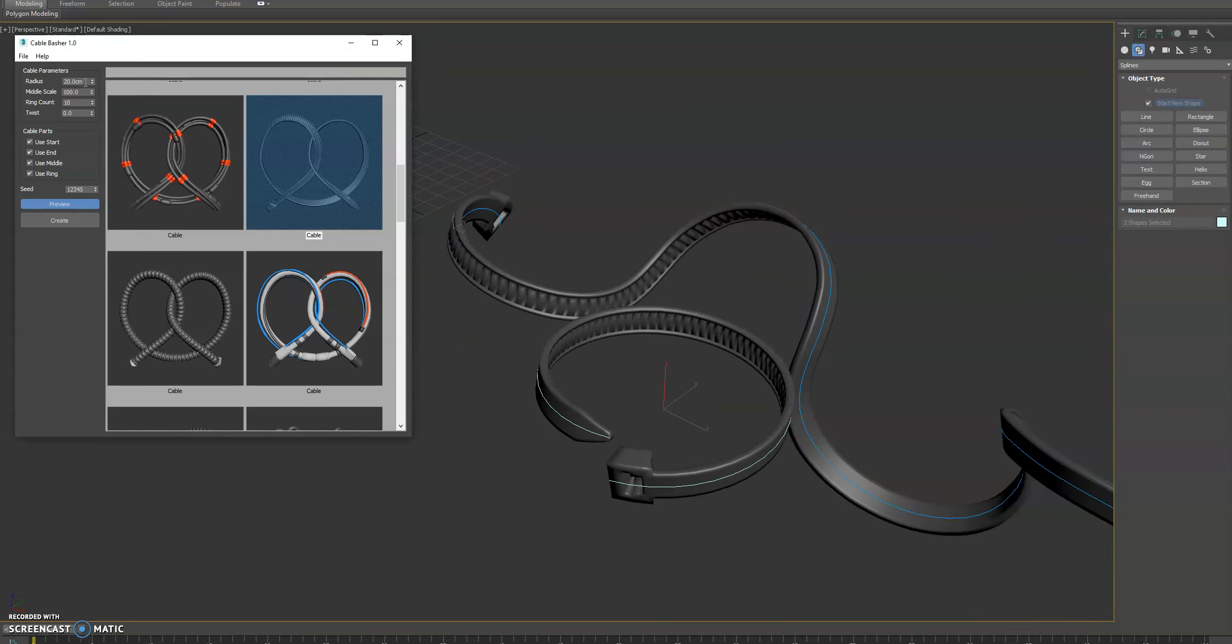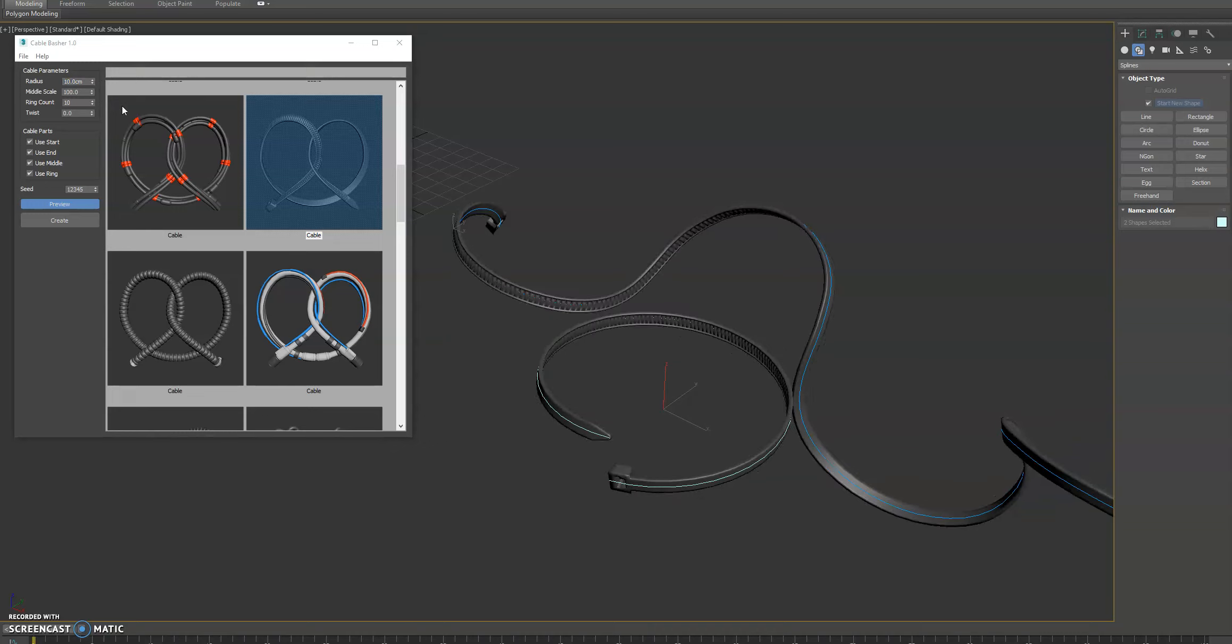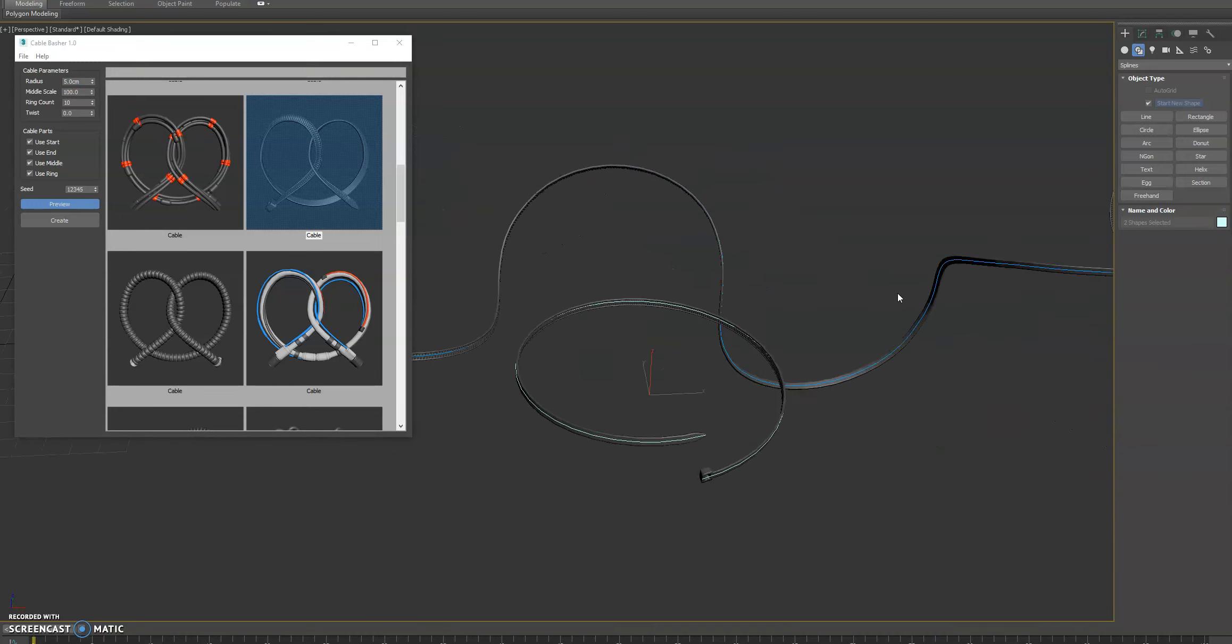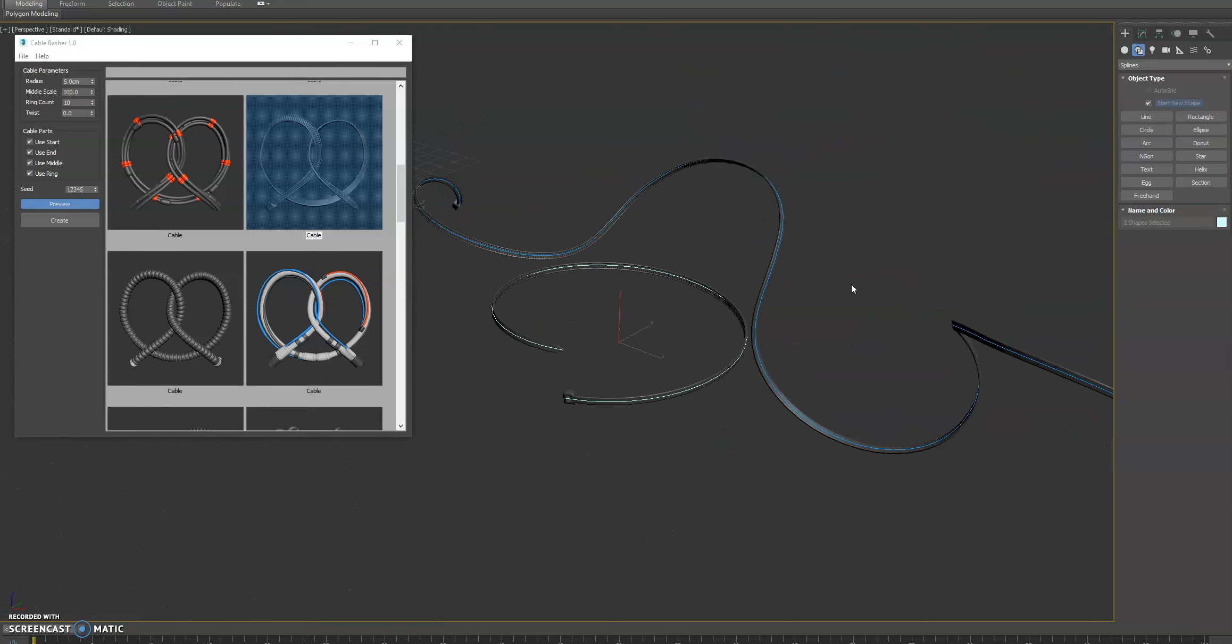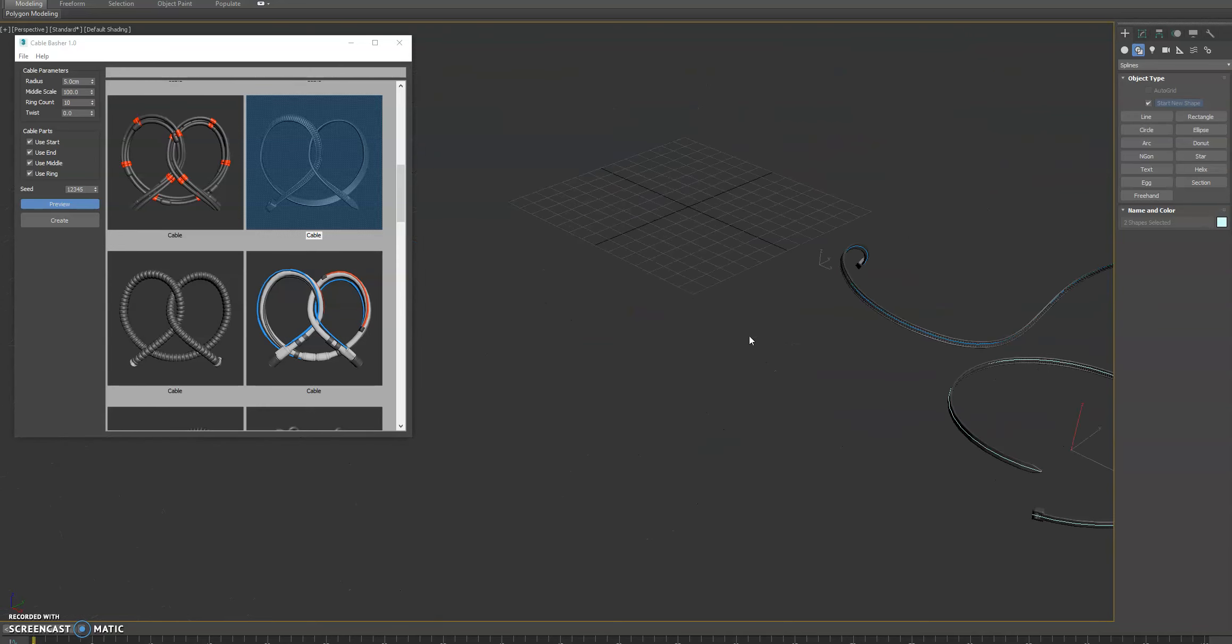Now if we adjust our radius here, we can get some pretty gnarly looking cable ties, which is perfect for what we would want.